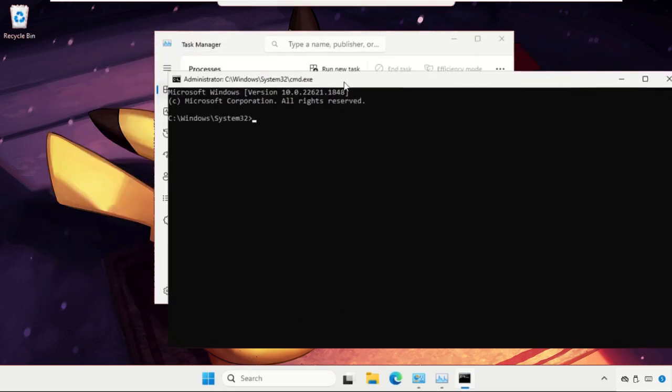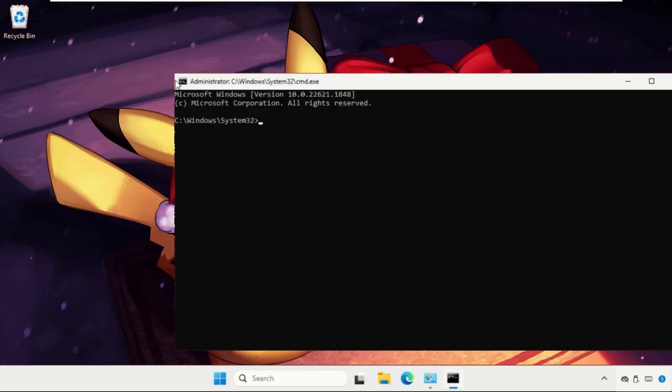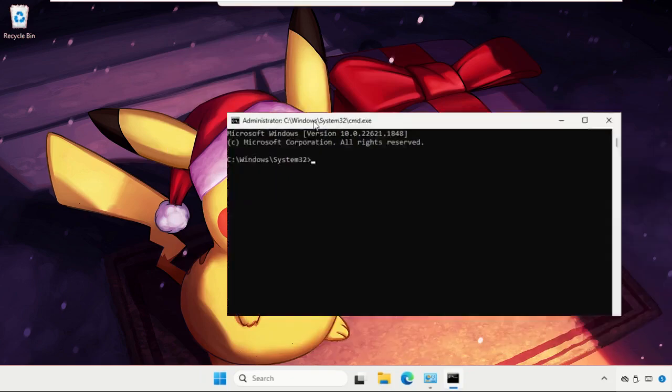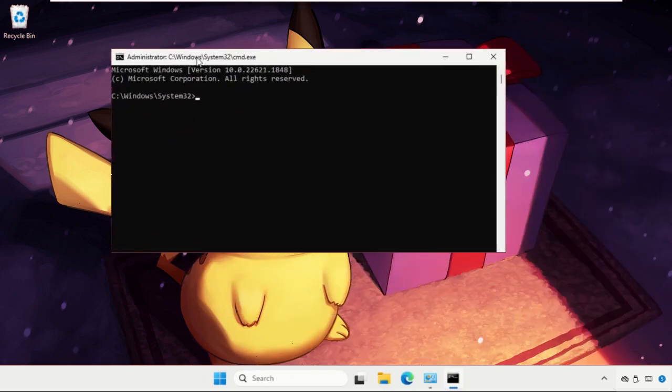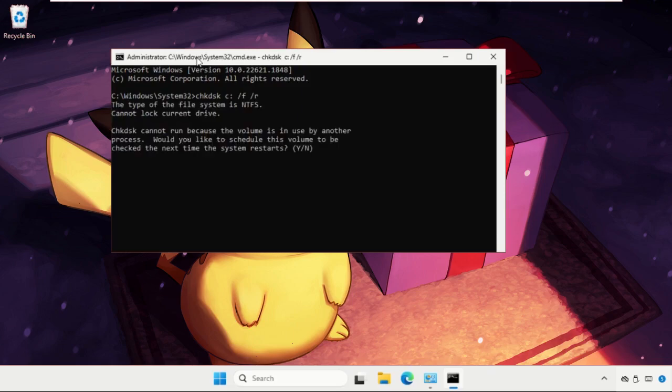Once we are here, we need to close the background windows and focus on the command prompt window only. Type here chkdsk space c colon space slash f space slash r and hit enter. Now type y and hit enter.